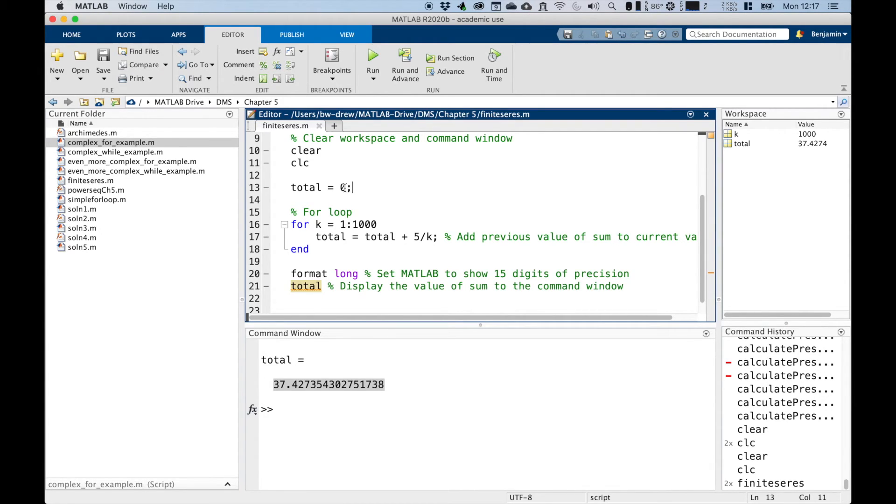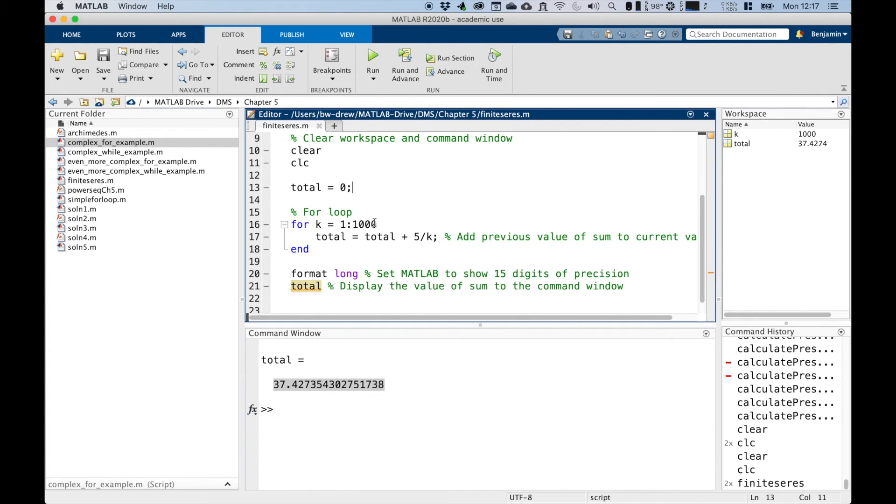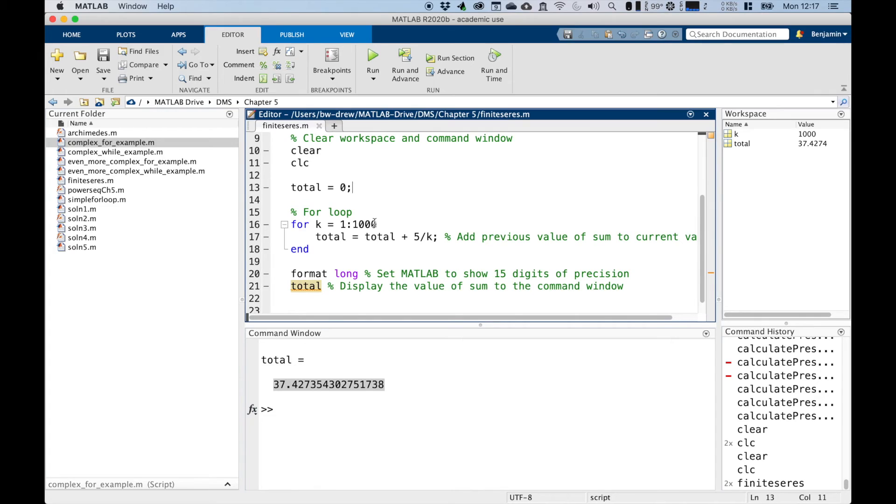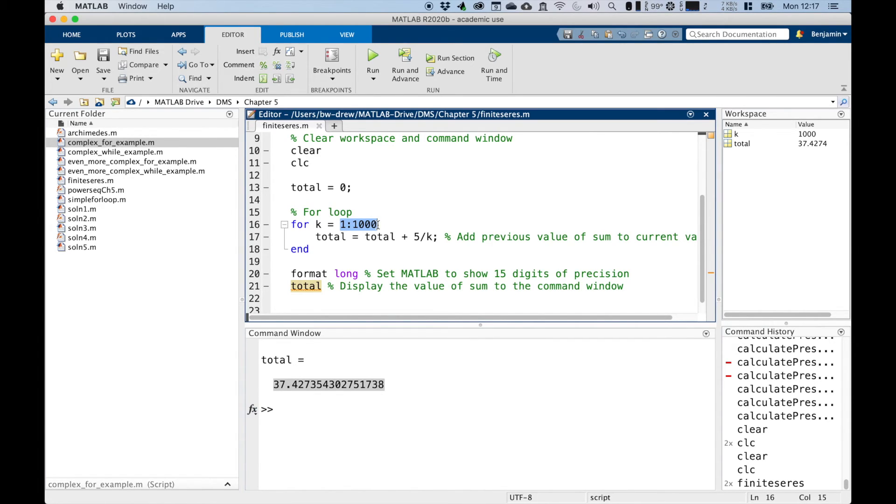So here we set up the line 16, we set up the for loop. So we've got for k equals one to one thousand. So we're setting the sort of limits of our sum. And the counter K increments up from one to one thousand in steps of one. That's the sort of in the definition of variable one colon one thousand, means that that sequence of numbers is one, two, three, four, and so on up to one thousand.